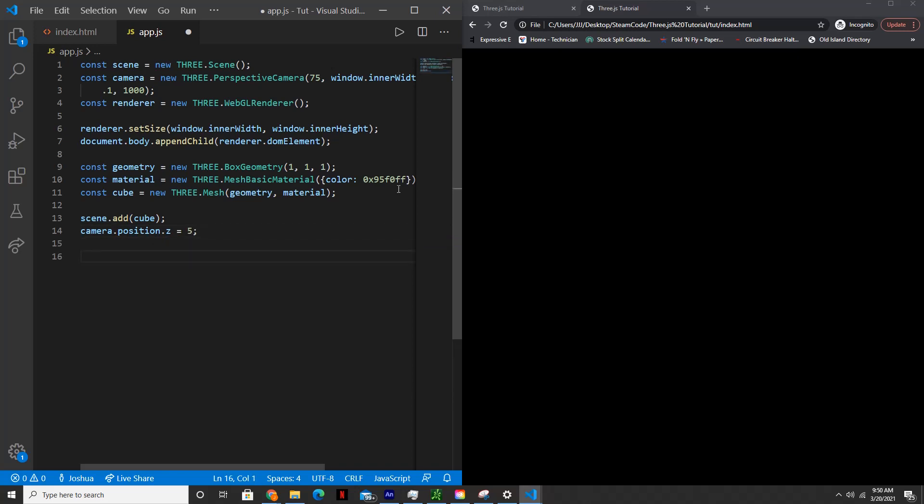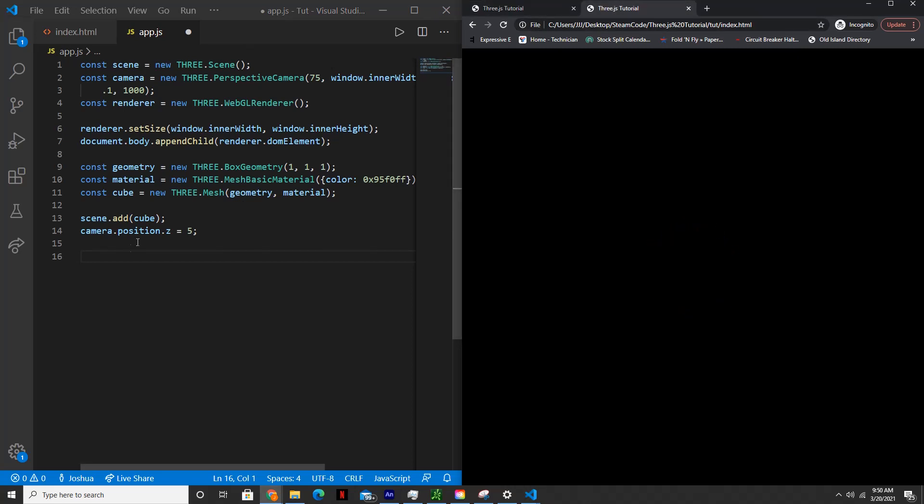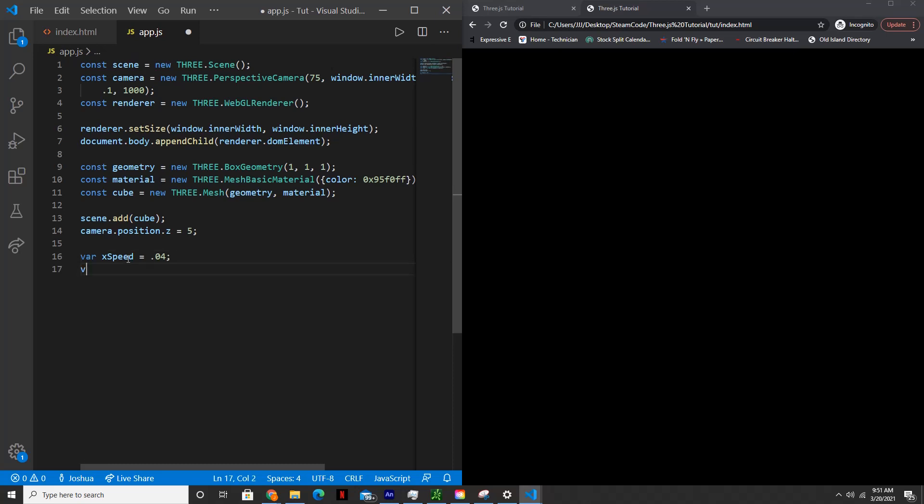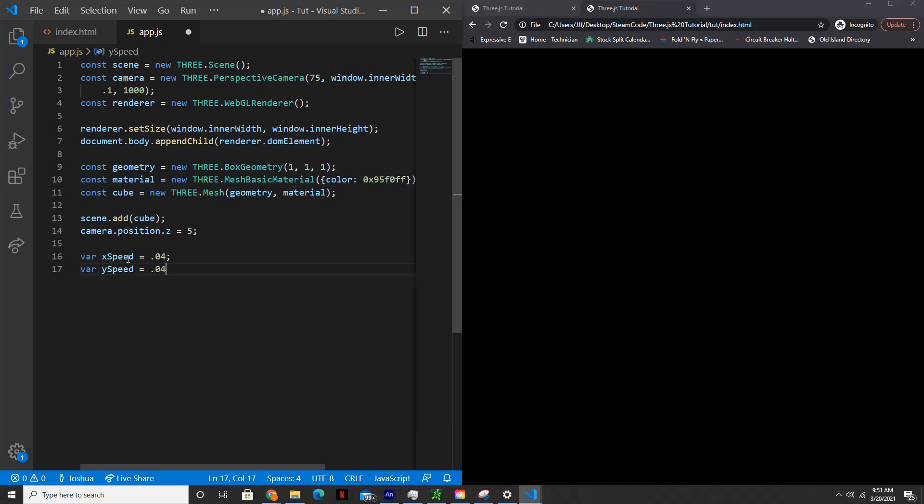And then to get the rotation effect that you see here, we'll set the X speed and the Y speed of the cube. So var xSpeed is equal to 0.04. And then var ySpeed is equal to 0.04 as well.